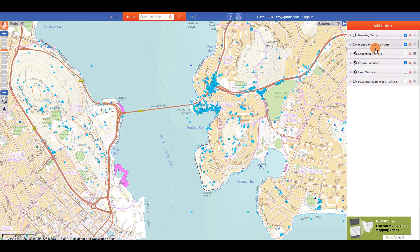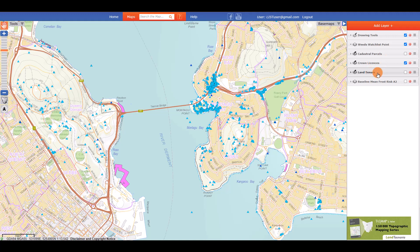A general rule of thumb is to display layers with point data above layers with line data, and have layers with area or polygon data and image data at the bottom of your layer stack.